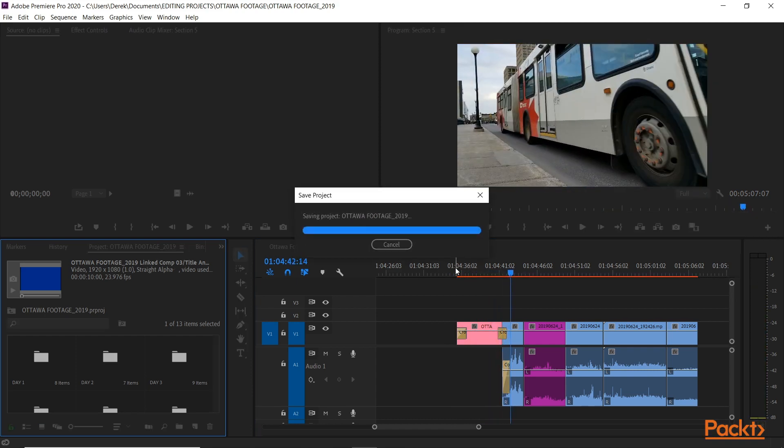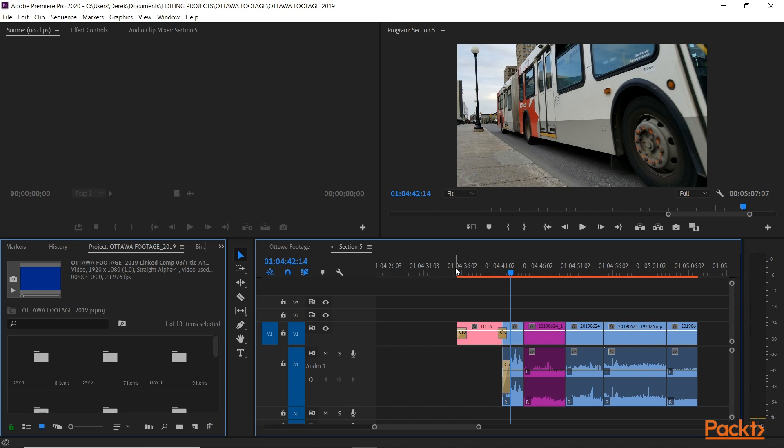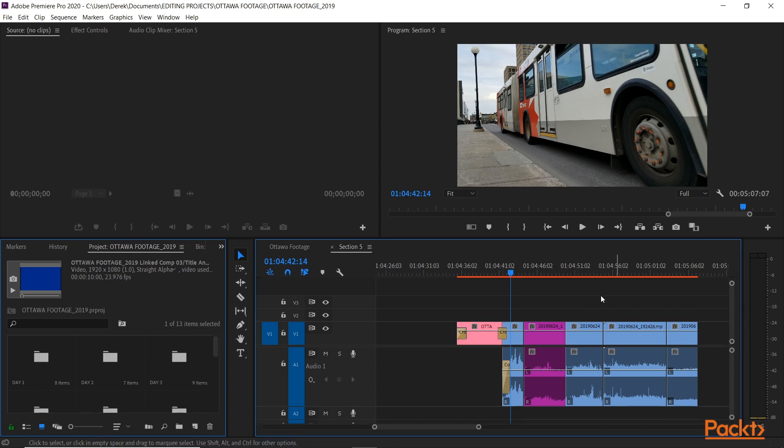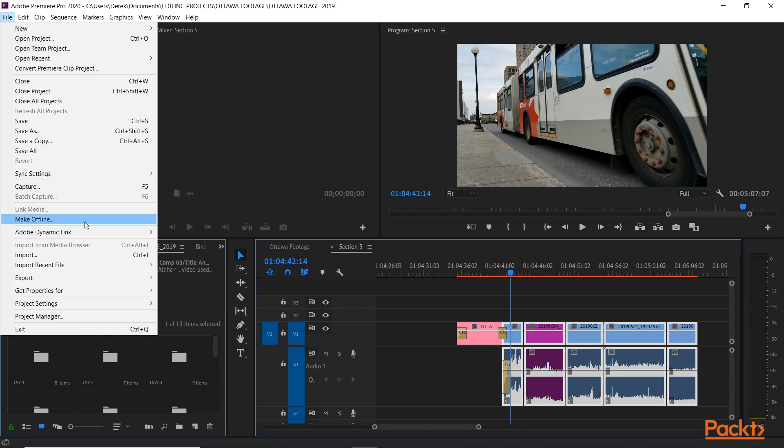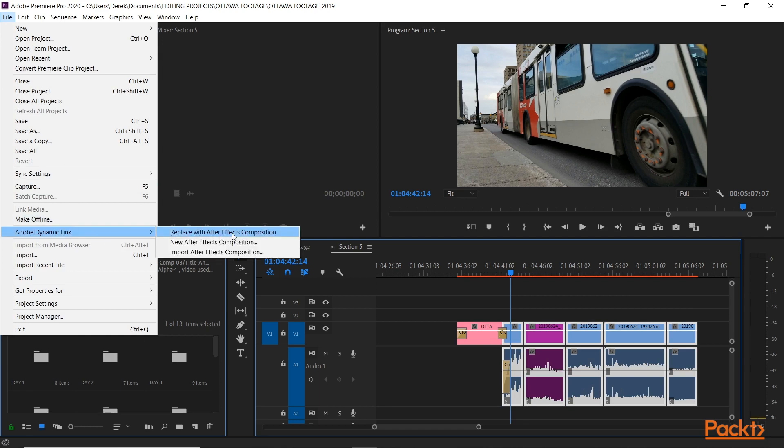So that's one neat thing with After Effects and Premiere Pro. The other thing we can do is take a bunch of clips we have and bring them into After Effects to work with them. So before you'd have to export that as a movie, bring it to After Effects, bring it back in. But now I can highlight all these, go to Adobe Dynamic Link again, and now I go to Replace with After Effects Composition.